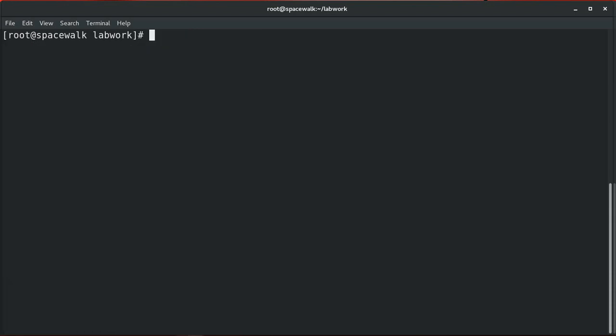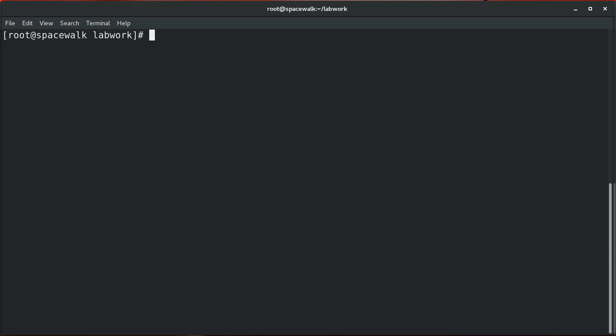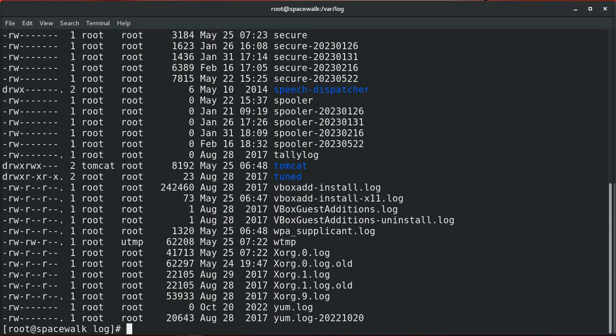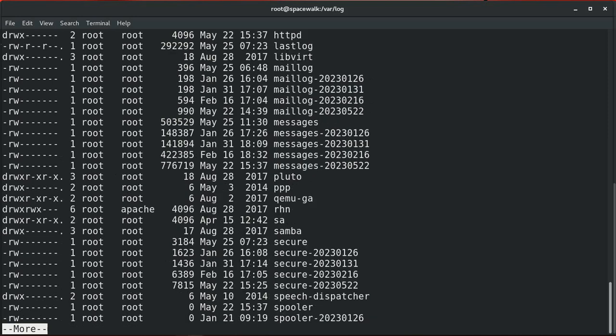Throughout these examples we have been using the pipe symbol. The pipe symbol is used to communicate between processes. In Linux/Unix, a pipe is a technique for passing information from one program or process to another — the output of the first command is used as input to the second command. With pipes, standard output of one command is fed into the standard input of another. For example, the output of the ls command is fed into more — with this trick you can make any command have scrolling output.